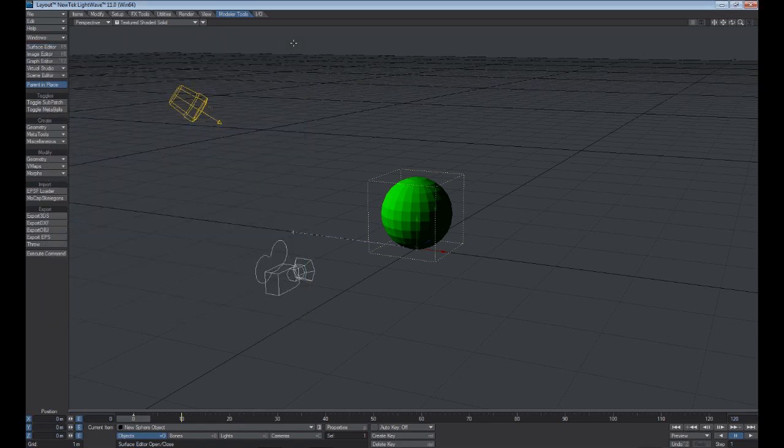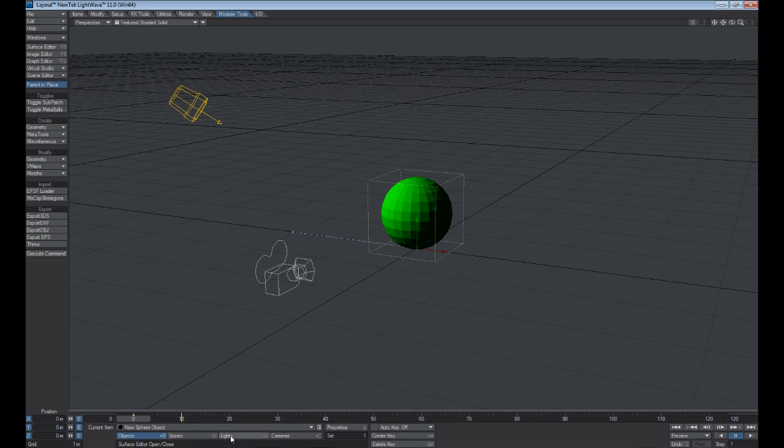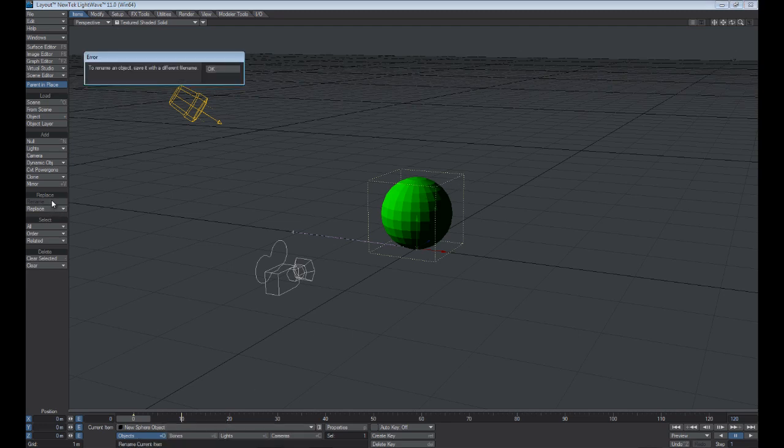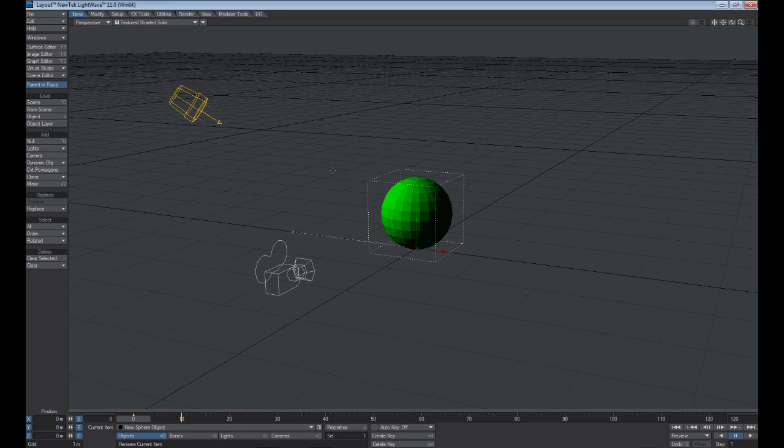Let's X out of that. The next thing I want to talk about is these groups down here. You have your Objects, which is selected now, and you can see that our current item is New Sphere Object. We could rename that object if we generated it in Modeler.